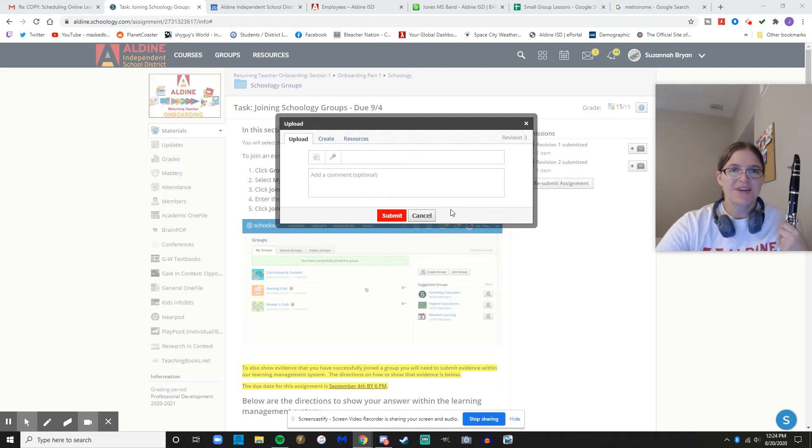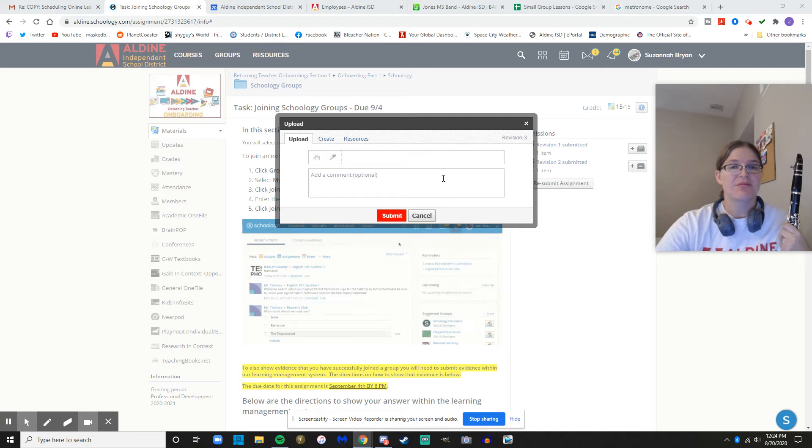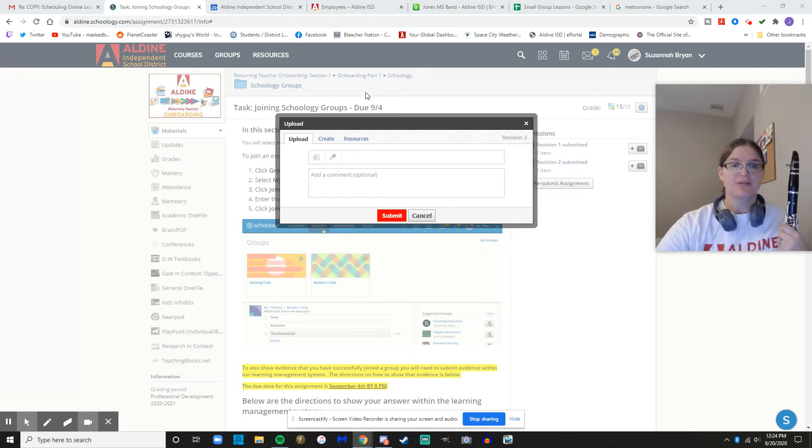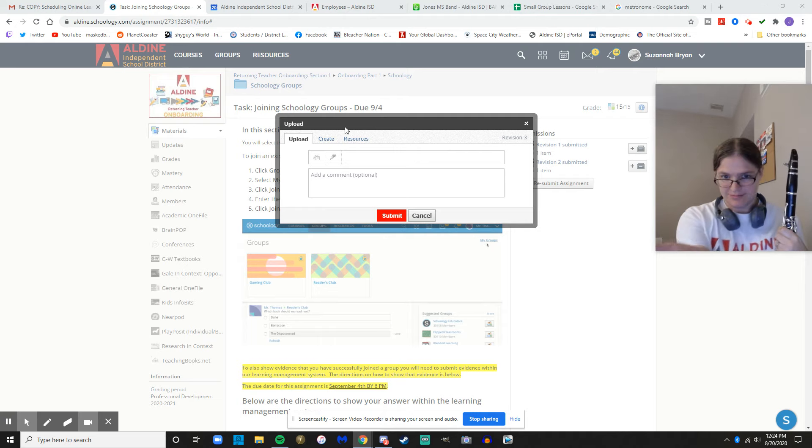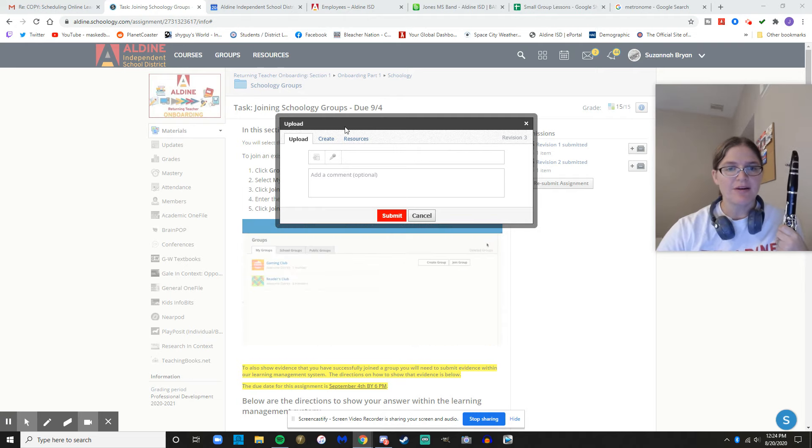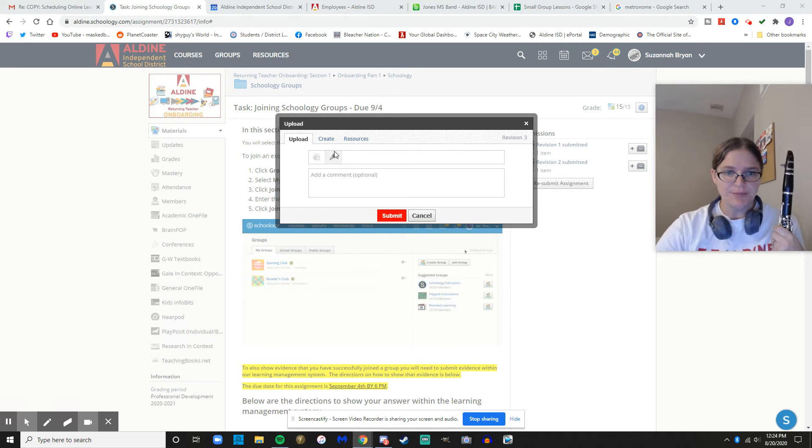Hi guys, this is the first video in how to make your recording for the fight song. So step one, you have your assignment here and you're ready to upload.